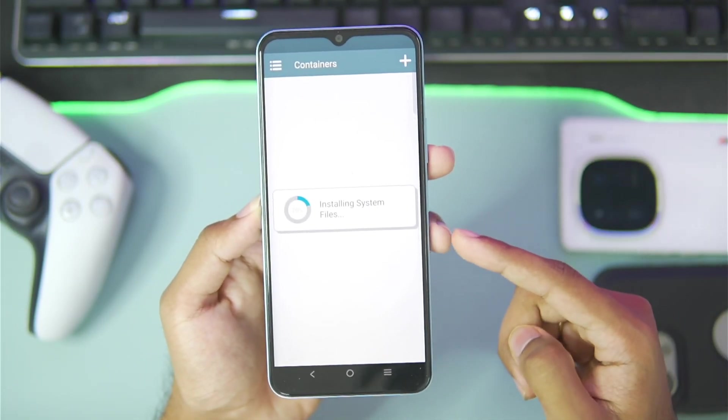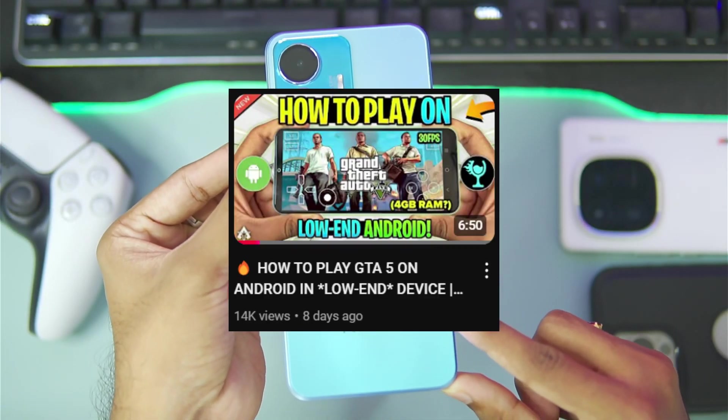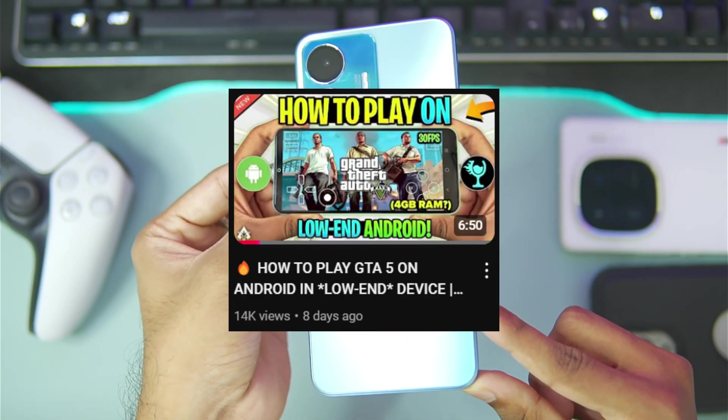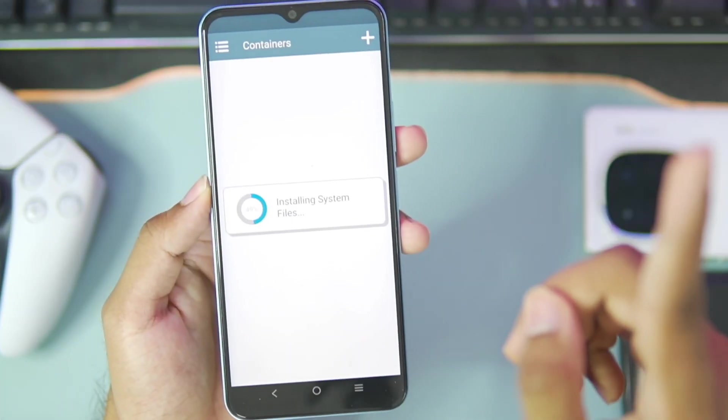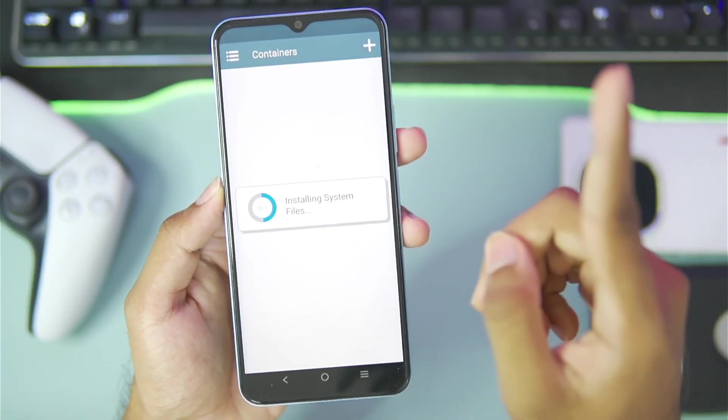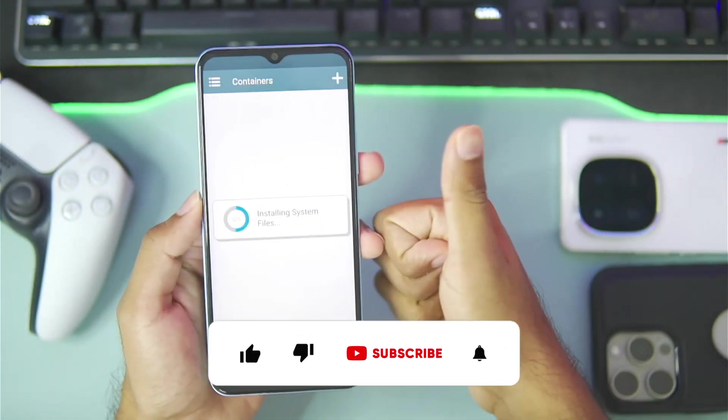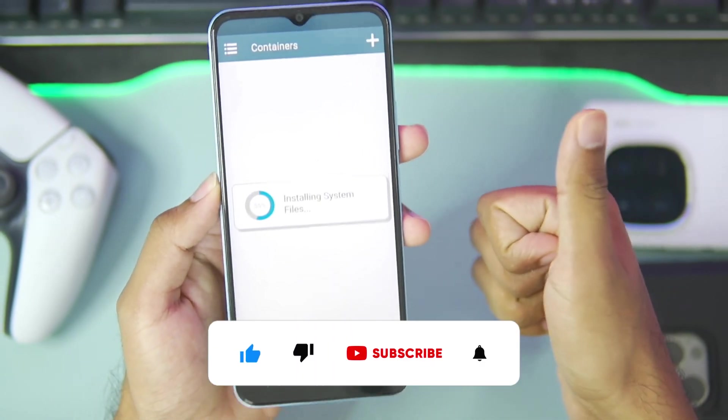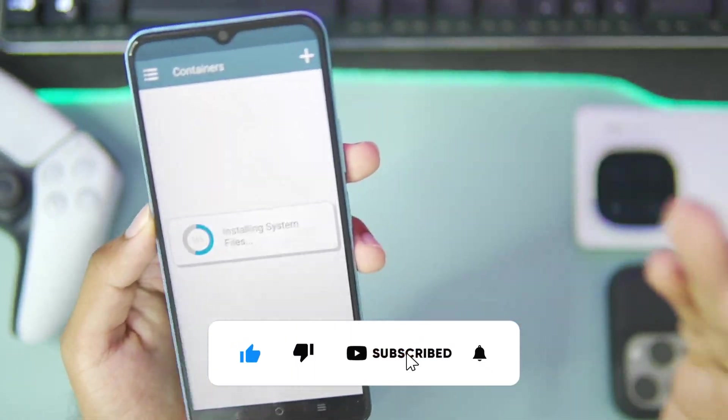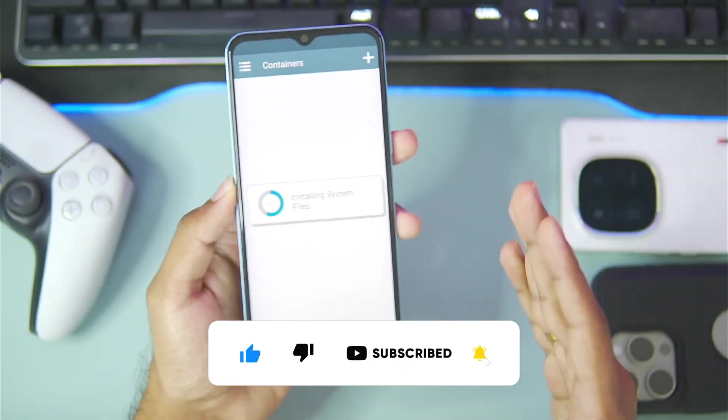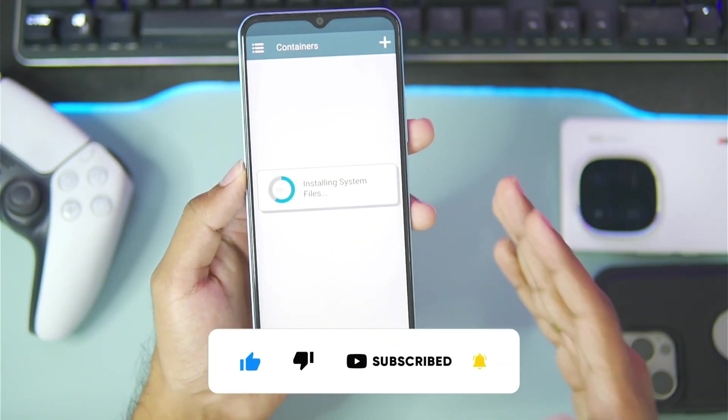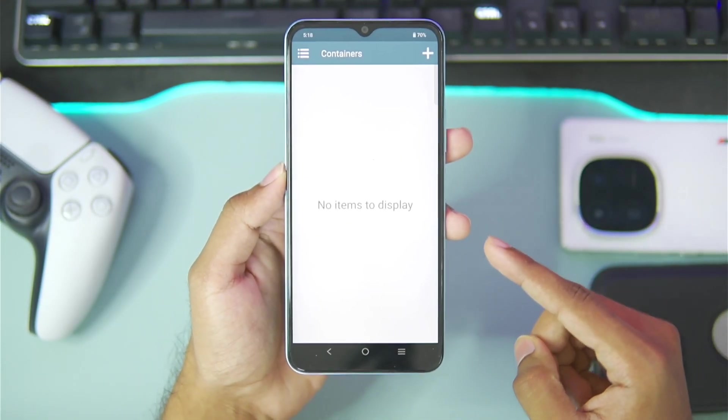On this specific device I managed to run GTA 5 inside the Horizon emulator. If you want to watch that video you can check it out on the iCard above. Before getting started hit that like button, subscribe, and turn on all notifications because we are very close to reaching 100,000 subscribers on our channel. That would mean the world to me.